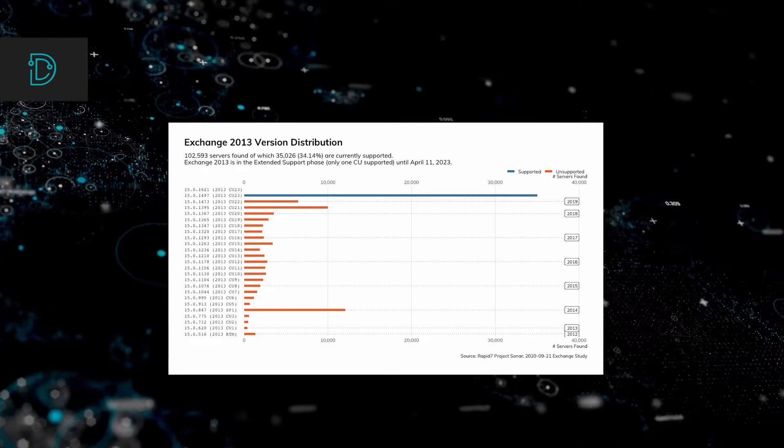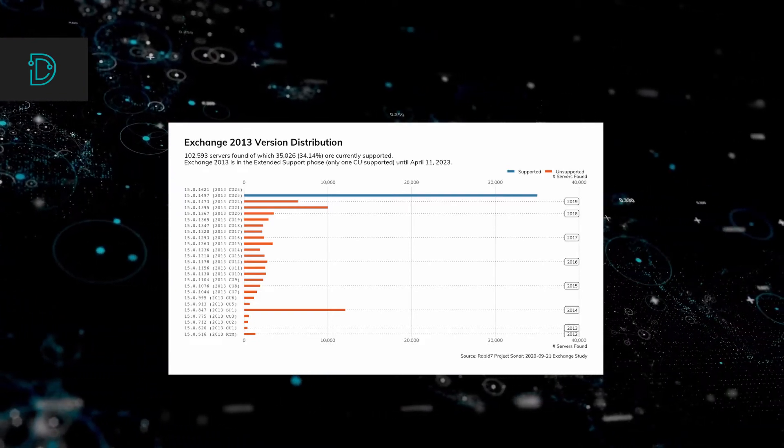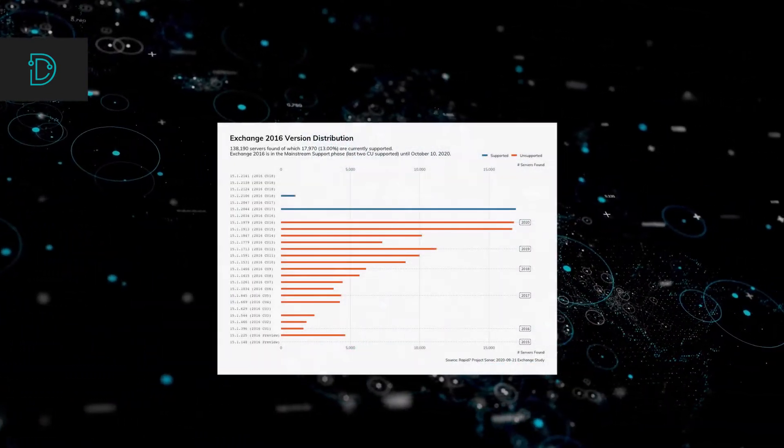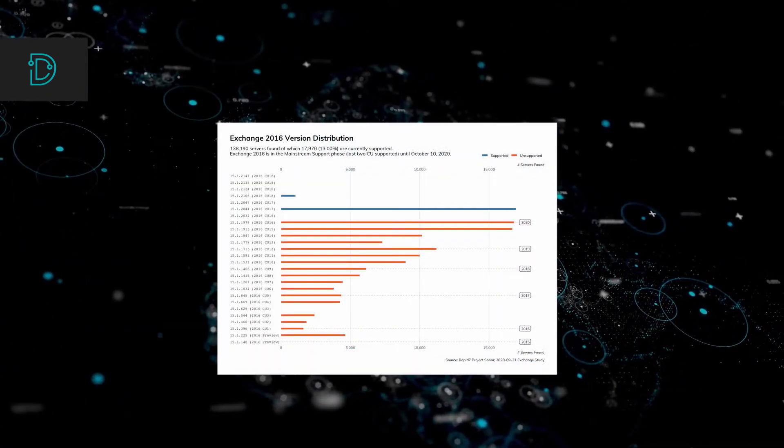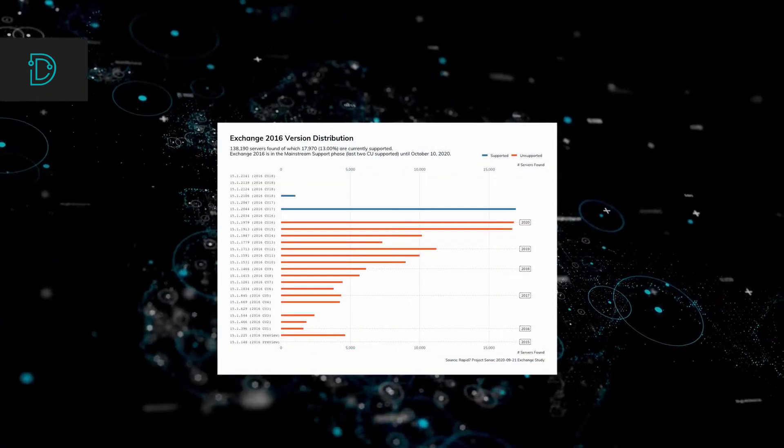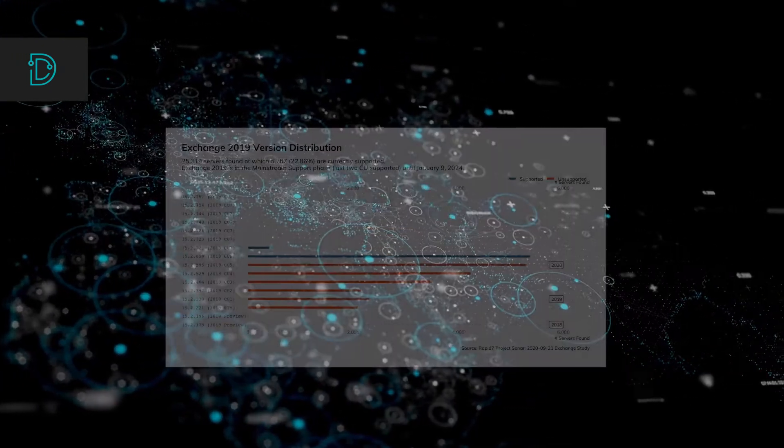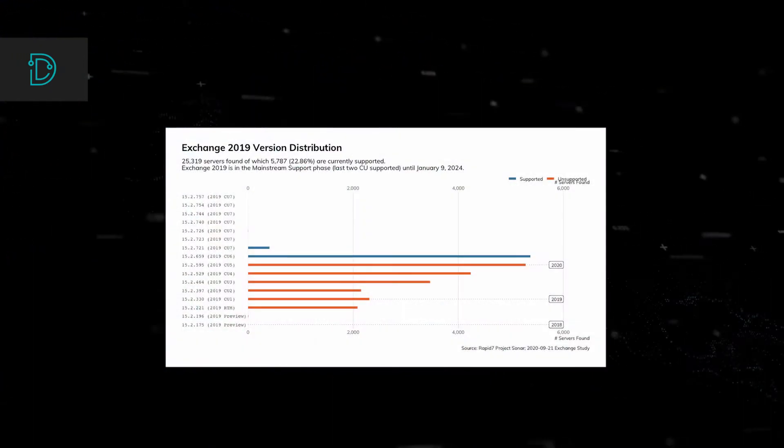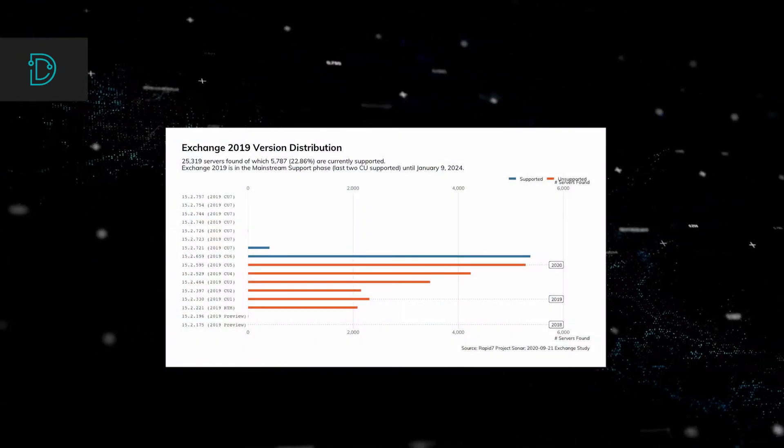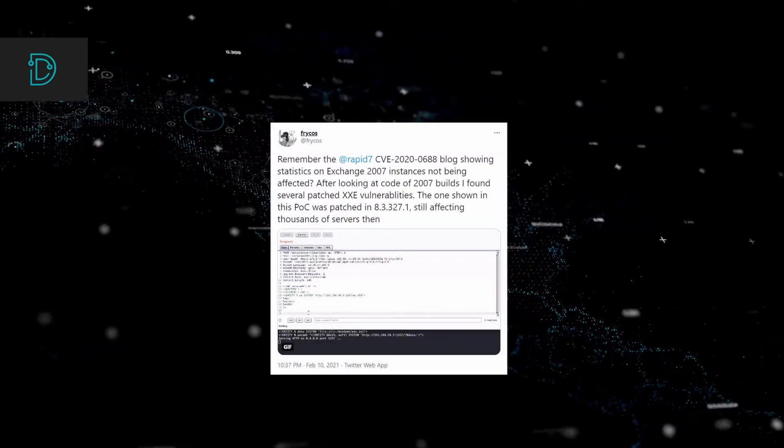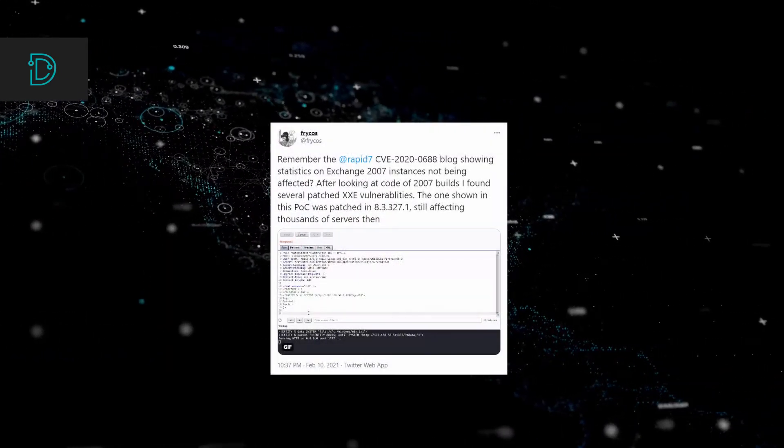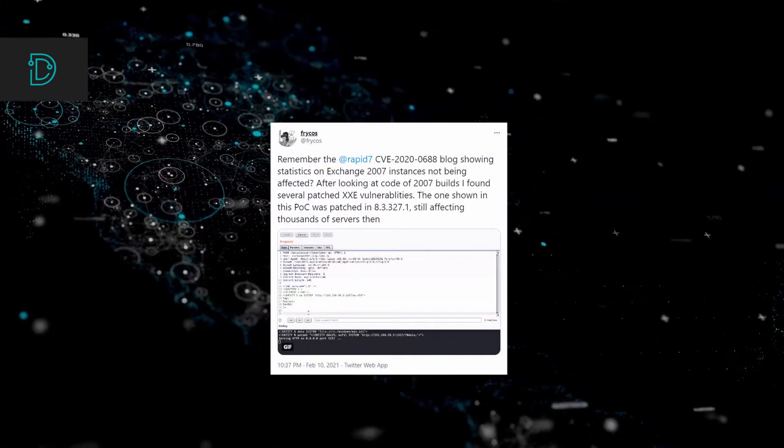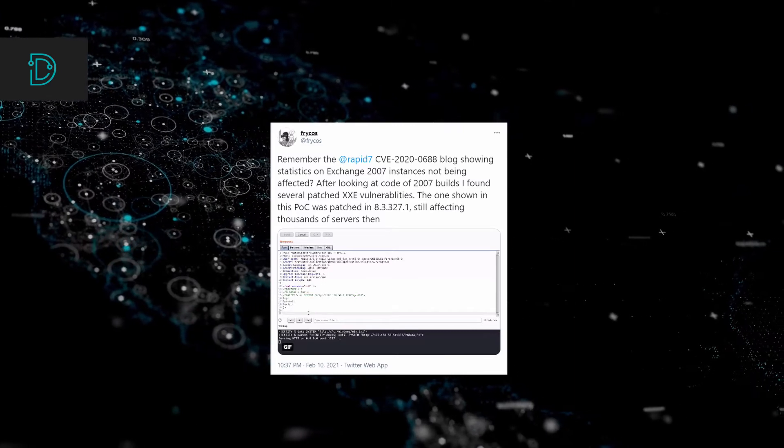Eight months later, Tom Seller, a security researcher, published a blog post that showed that about 350,000 exchange servers have yet to have been updated. Last Wednesday, a user named Frykos tweeted that thousands of exchange server 2007 are still vulnerable to this vulnerability, even though they were patched.